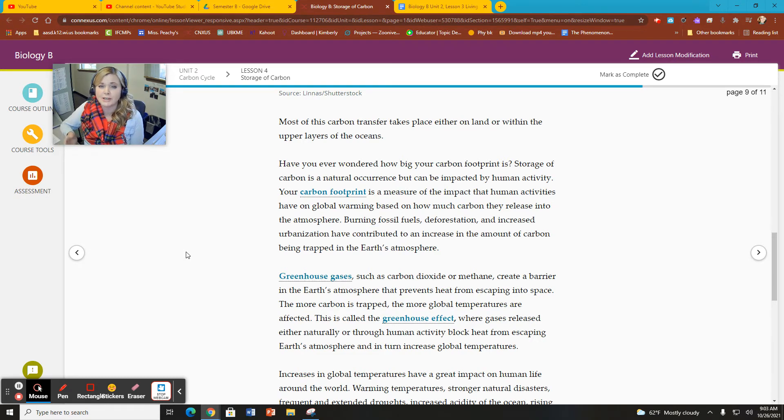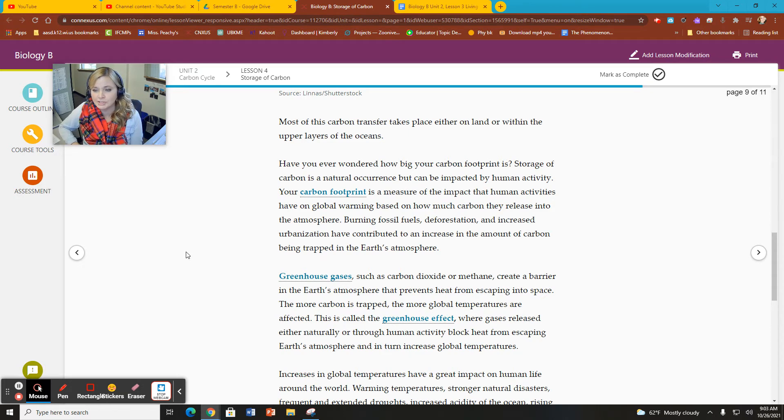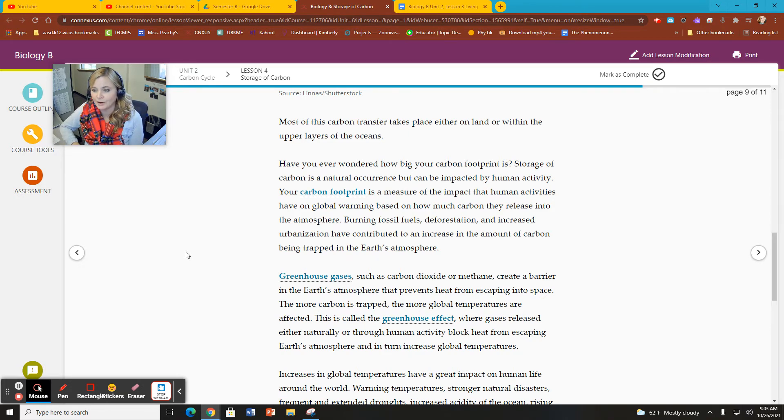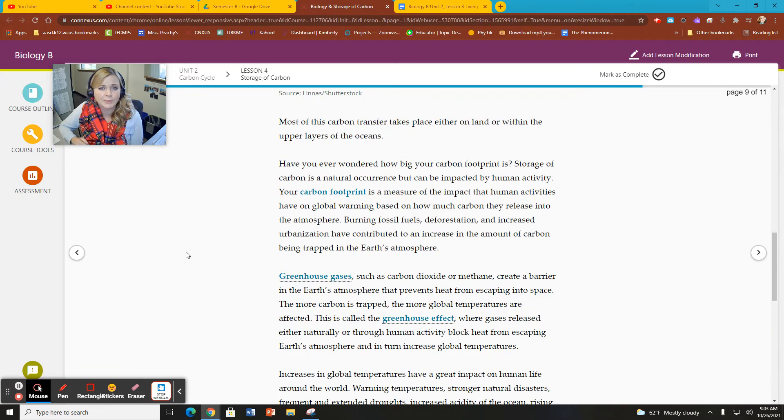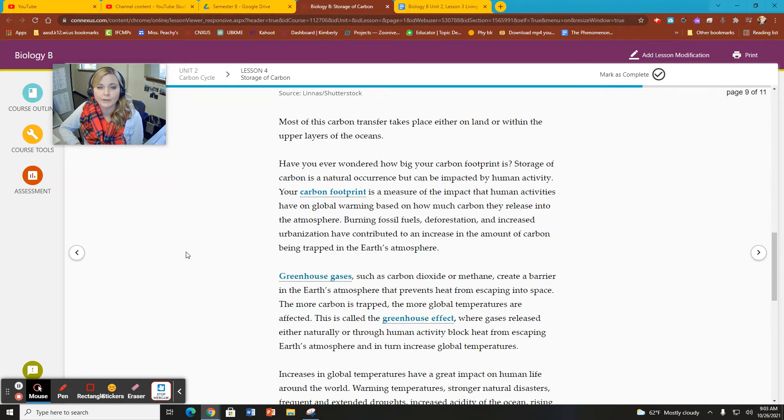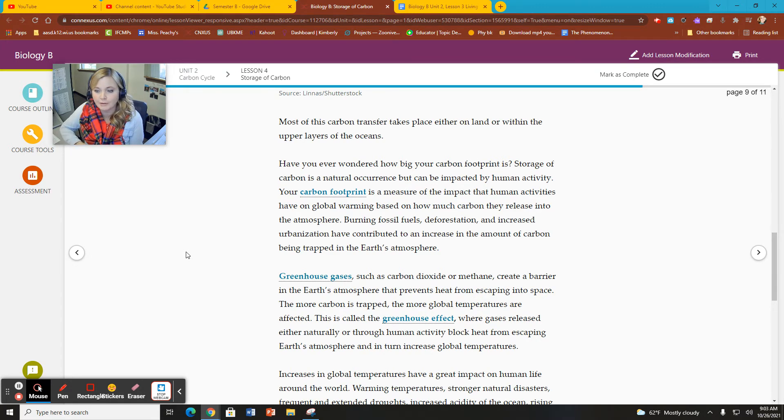If we remove trees, we are therefore removing a very important carbon sink or reservoir. So deforestation has a huge role on climate change as well because we are not only adding additional carbon into the atmosphere, but we are also removing an important storage facility for carbon.